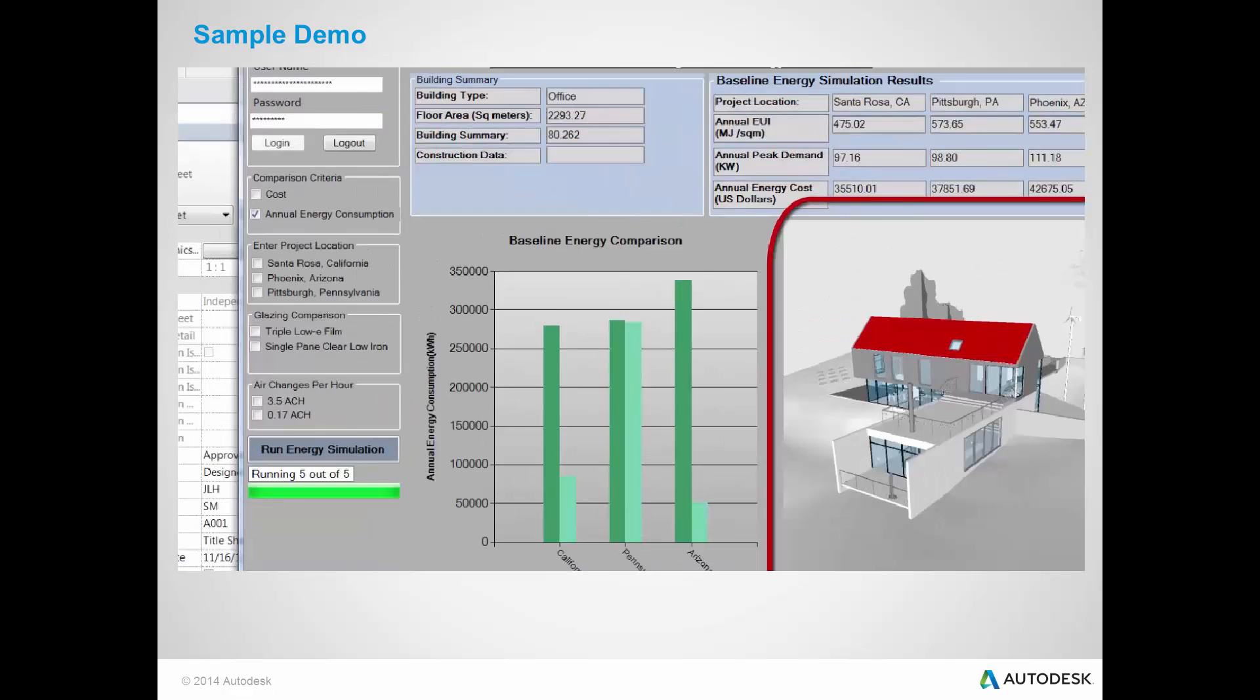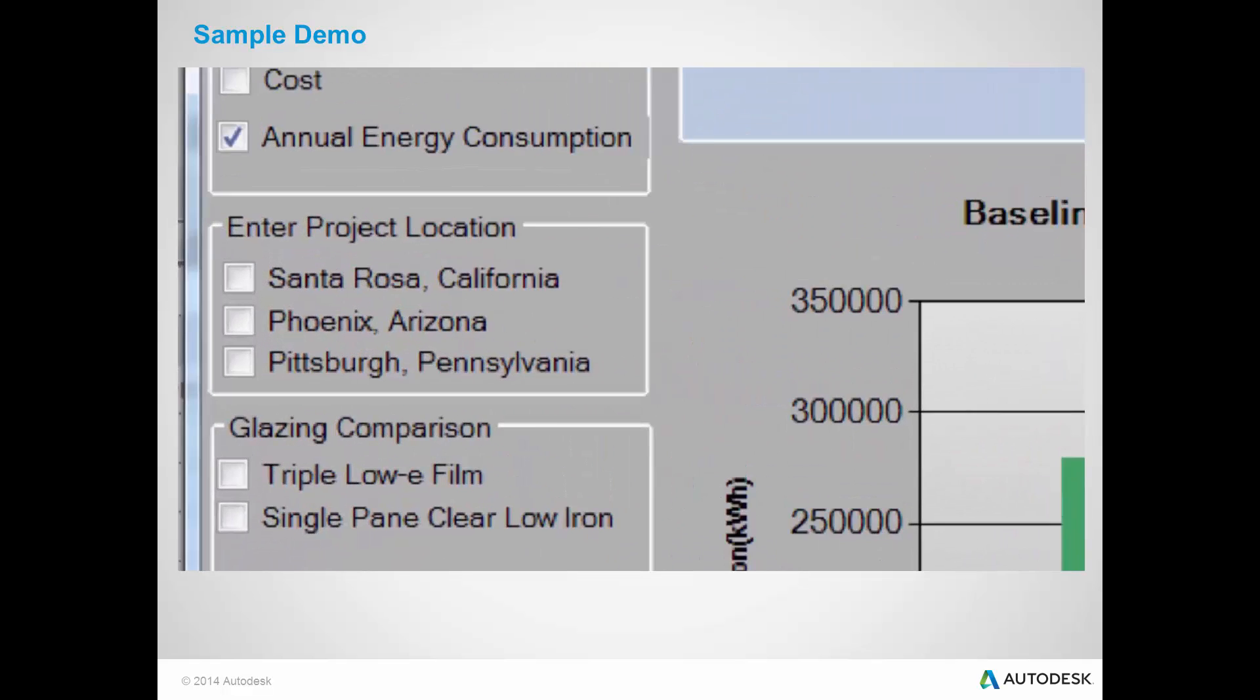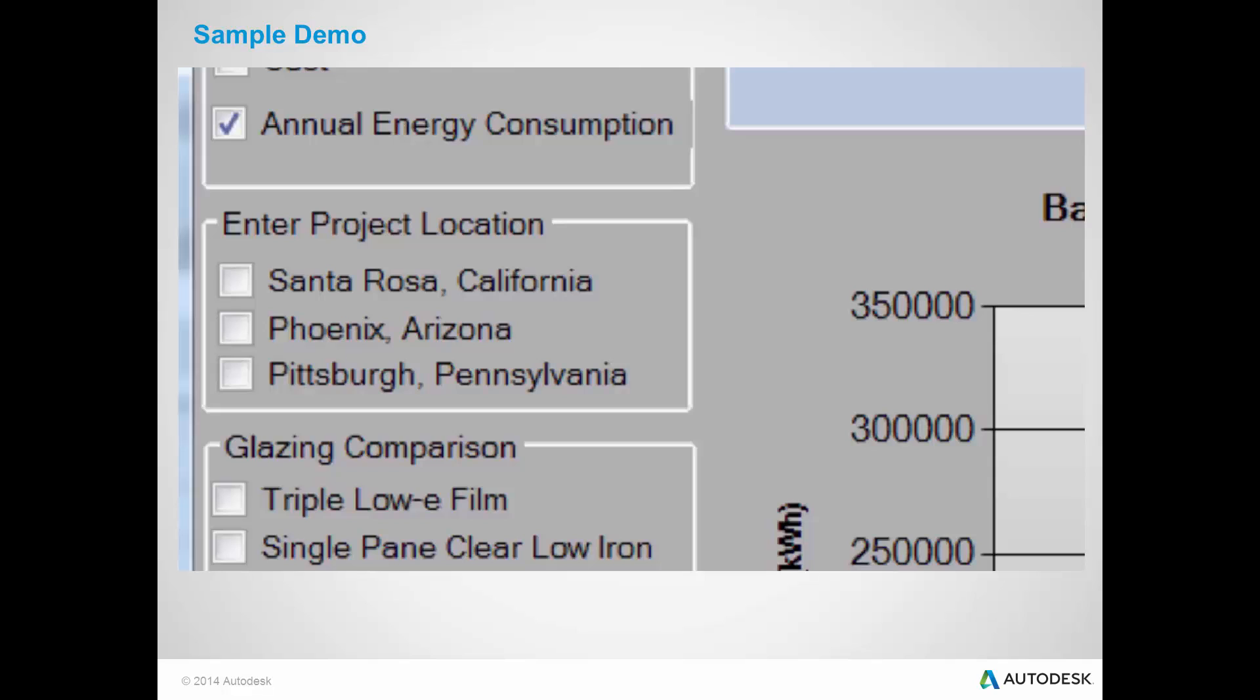In this demo, I am comparing three weather locations, namely California with moderate climate, Arizona with hot and dry, and Pennsylvania with hot and cold climates.